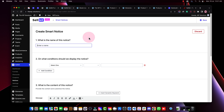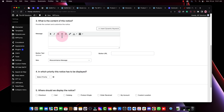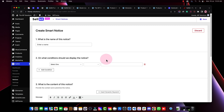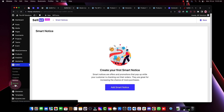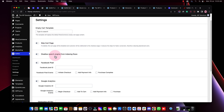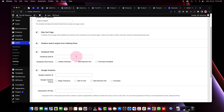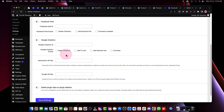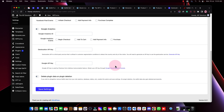You can also add smart notices on top of your checkout or other pages — set the notice text, button text, and button URL. This is useful for announcing upcoming products or new launches to users who are already purchasing. In settings, you can set an empty cart template, skip the cart page to redirect directly to checkout for faster conversion, reduce abandonment rates, disallow search engines from indexing funnels, set Facebook Pixel, Google Analytics, and Geolocation API keys.